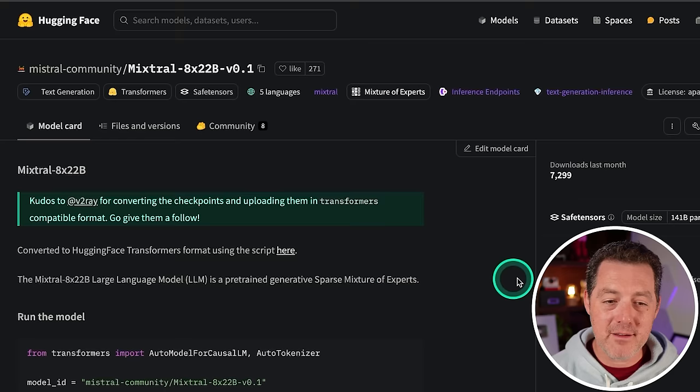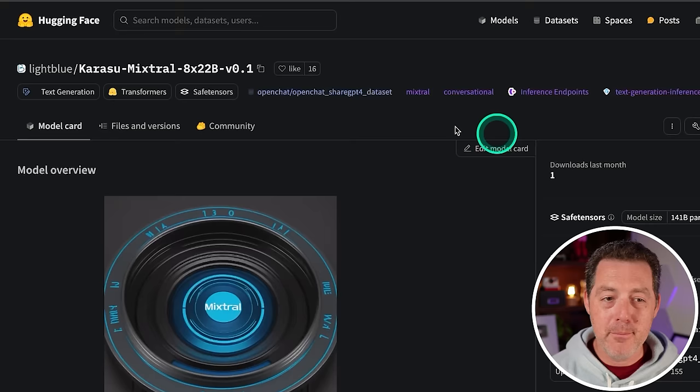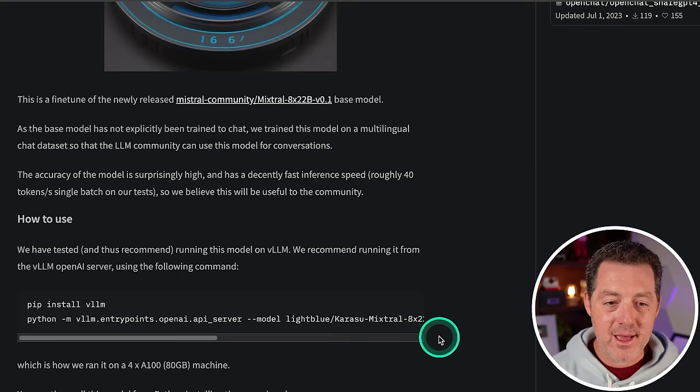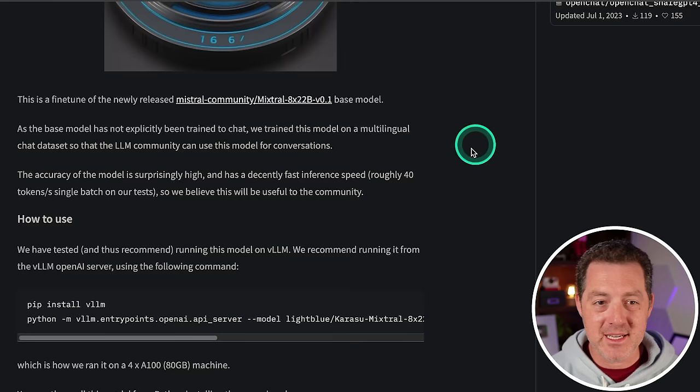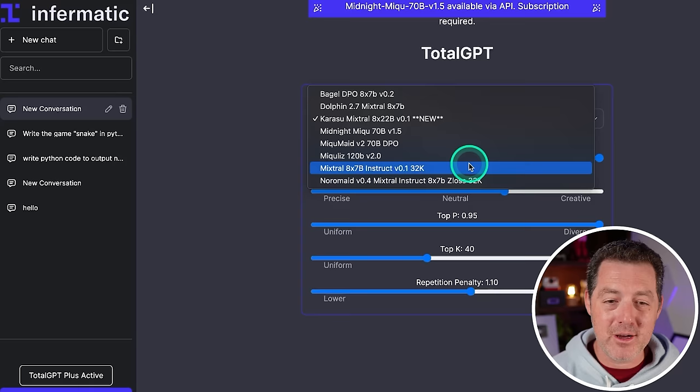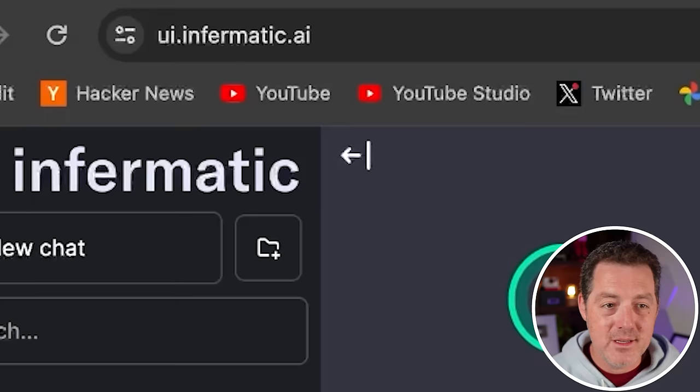This is not fine tuned at all. It is a base model, but quickly after we have a fine tuned version from light blue and it's called Karasu Mixtral eight times 22B. And it is a fine tuned version for chat. And that's what we're going to be testing today. And I'll drop the link in the description below. And we're going to be using informatic dot AI to actually run the inference. And it is completely free. They have a bunch of cool models. As you can see here, all the latest models, and they already have the eight times 22B model right there.